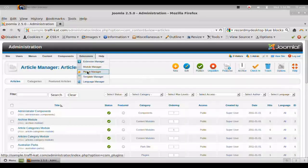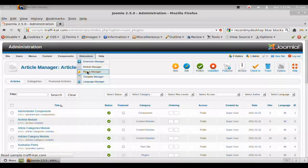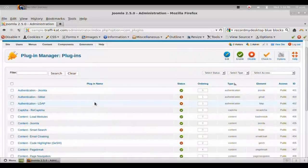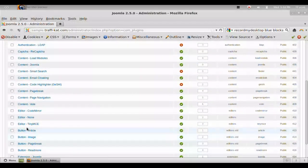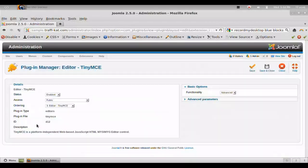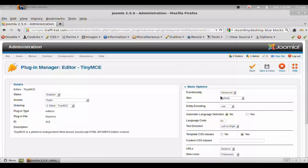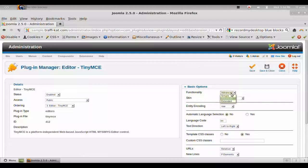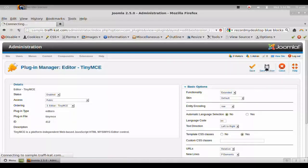We're going to go to the plugin manager and scroll down to editor, TinyMCE. And over here on the right, under functionality, we're going to change that to extended. Save and close.